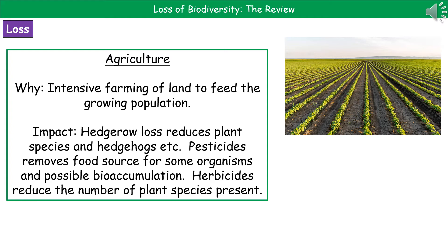However, the impact of that is that we've reduced the number of plant species present and we've reduced the places for things like hedgehogs to live. We also use a range of chemicals in our intensive farming techniques. The first one being pesticides, which kill pests as the name suggests. That means that not only are we removing those pests that would have damaged the crop, but they could well have been food for a different organism.